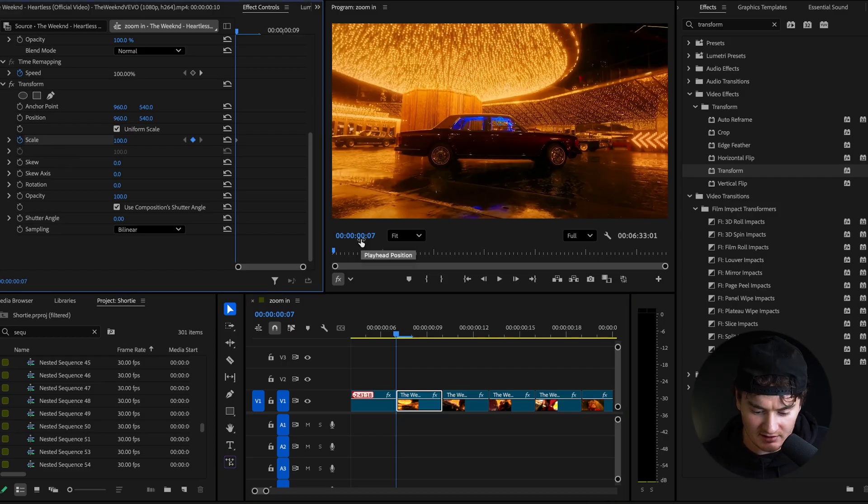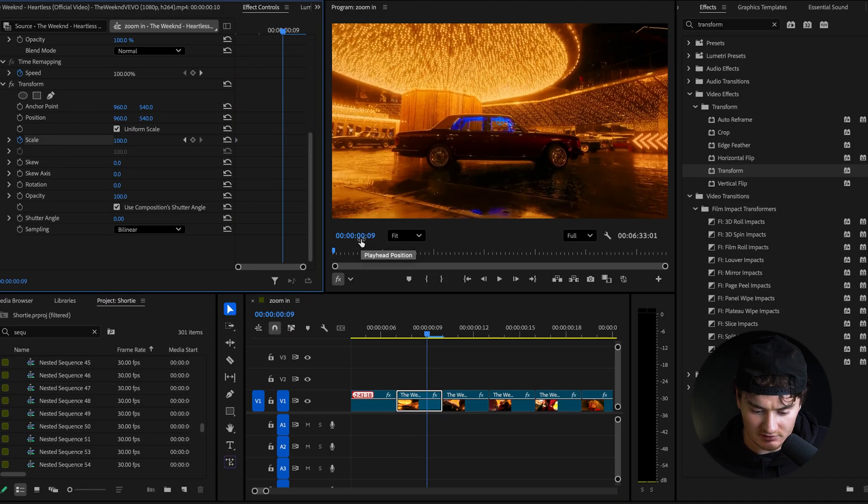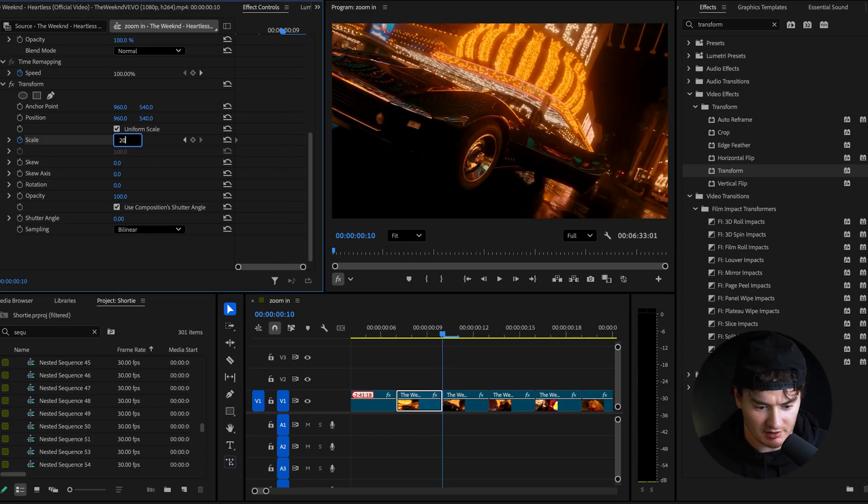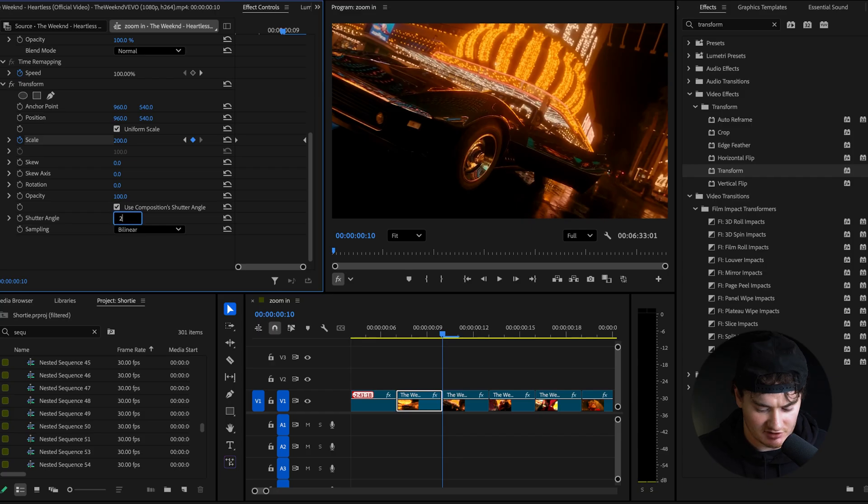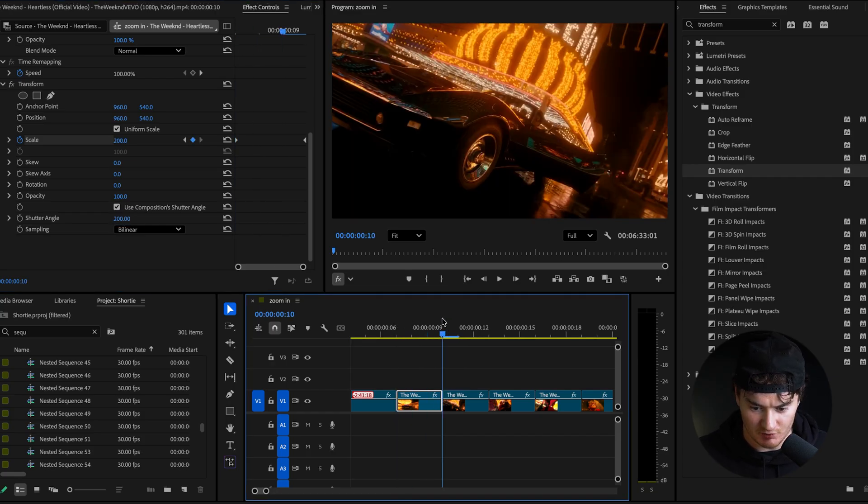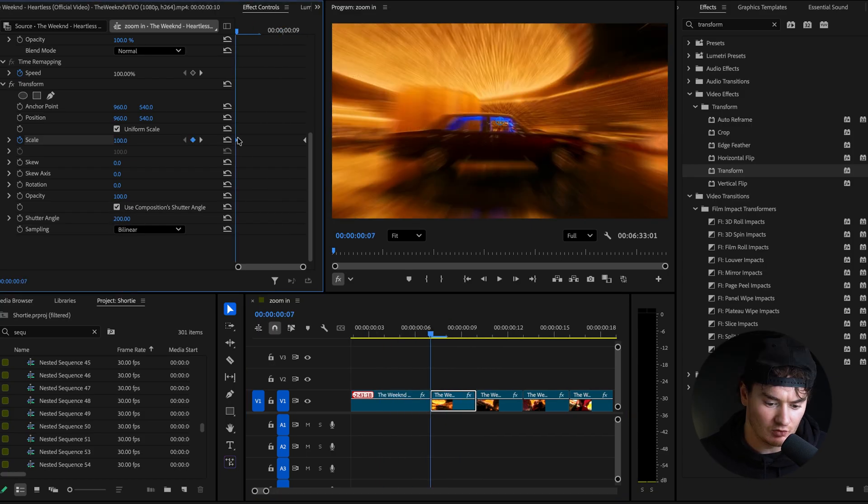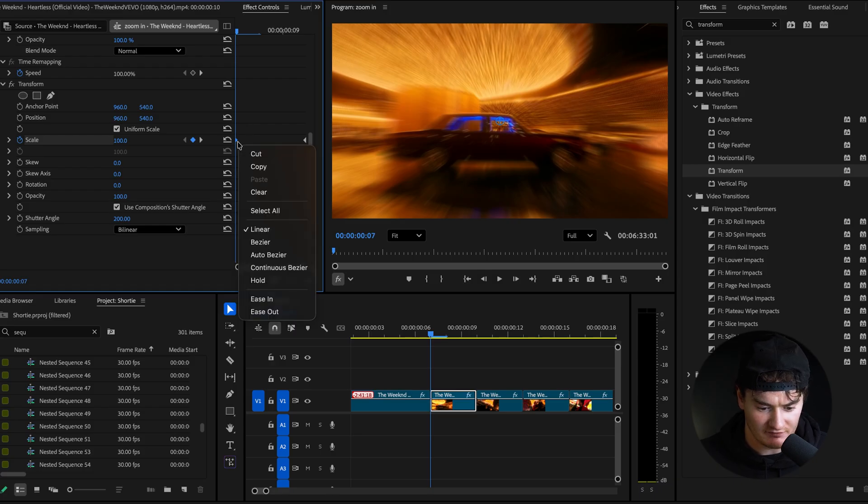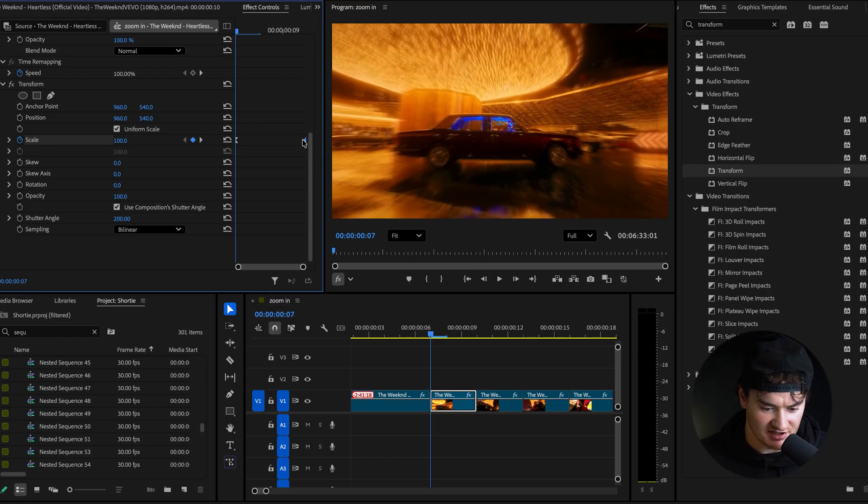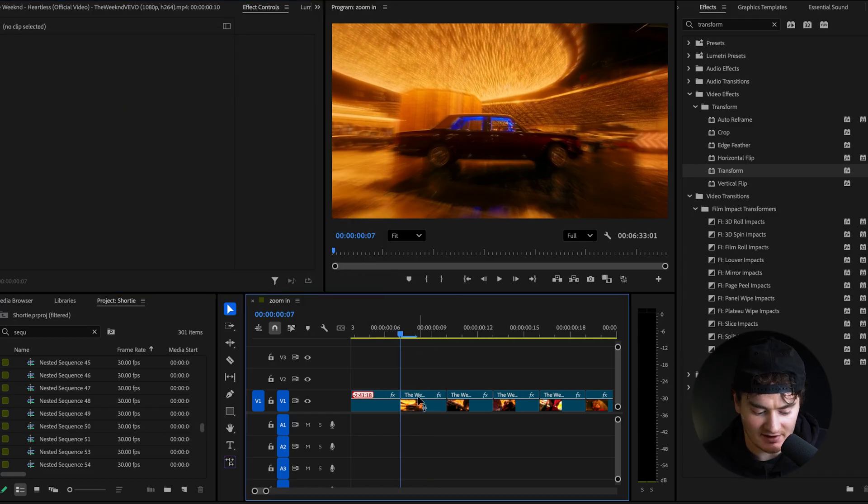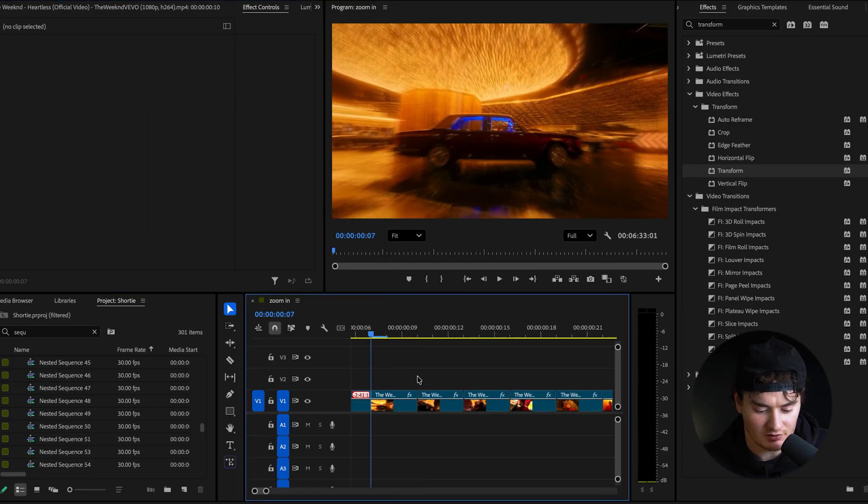Now go to the end of your clip, the very end of this clip right here and change the scale to 200 and then change the shutter angle to 200 as well. And now you'll see we get this nice zoom effect. Then you will want to click on your scale keyframe, the first scale keyframe and change this to ease out and change the last one to ease in.